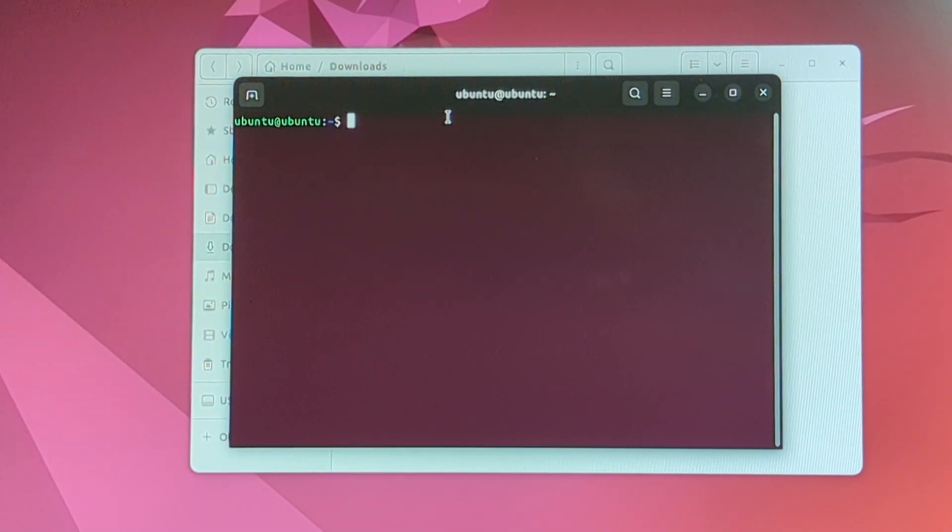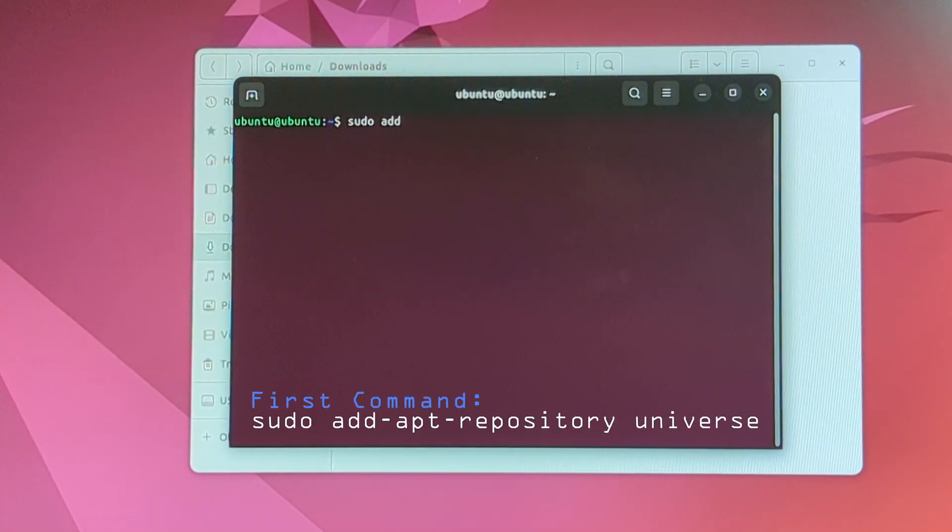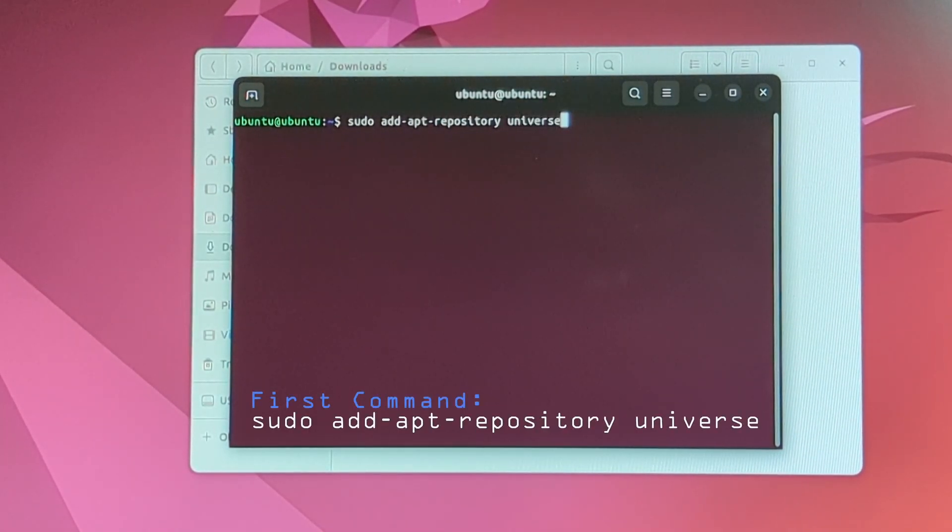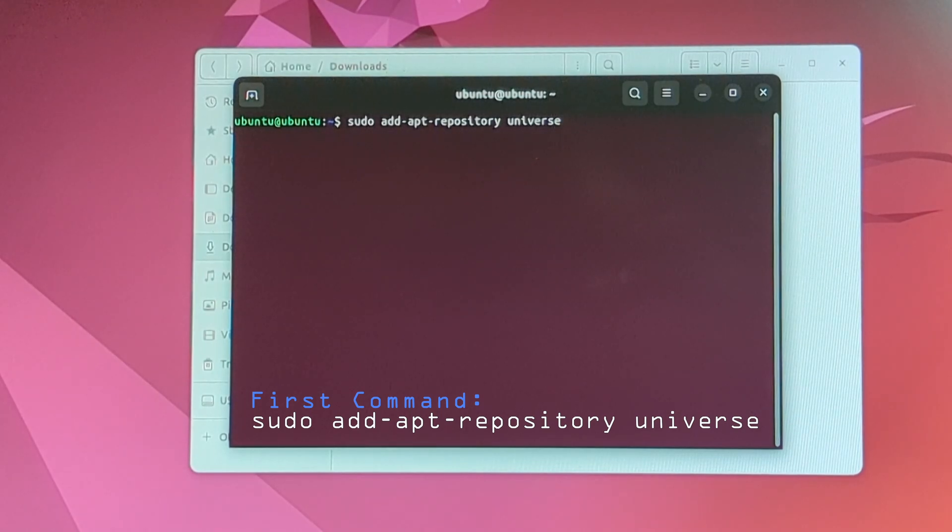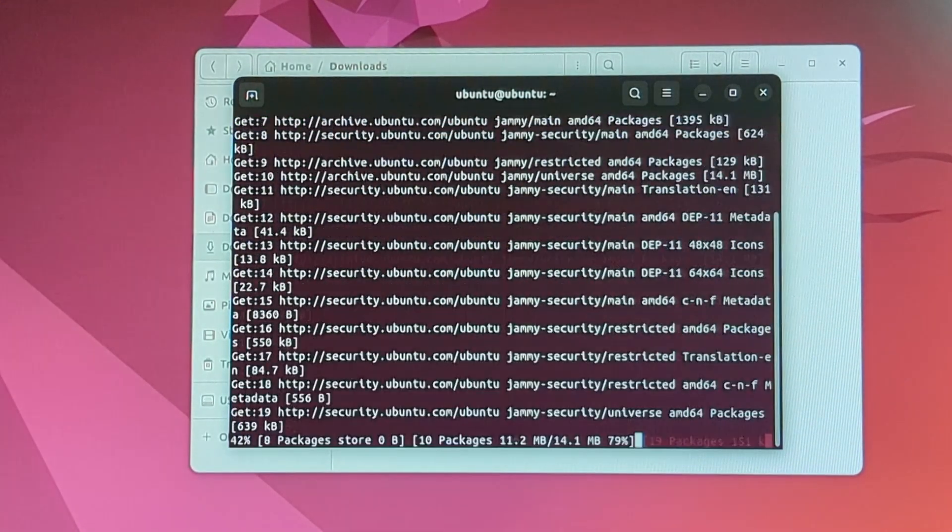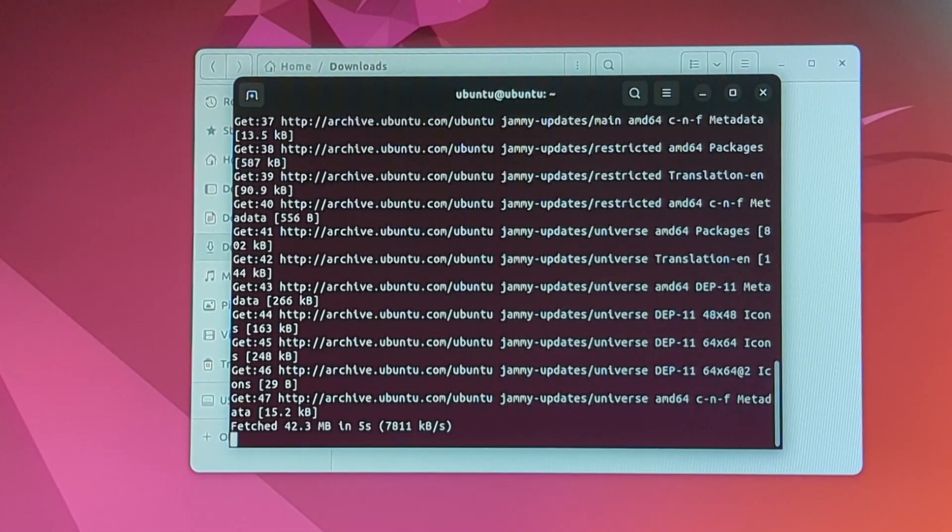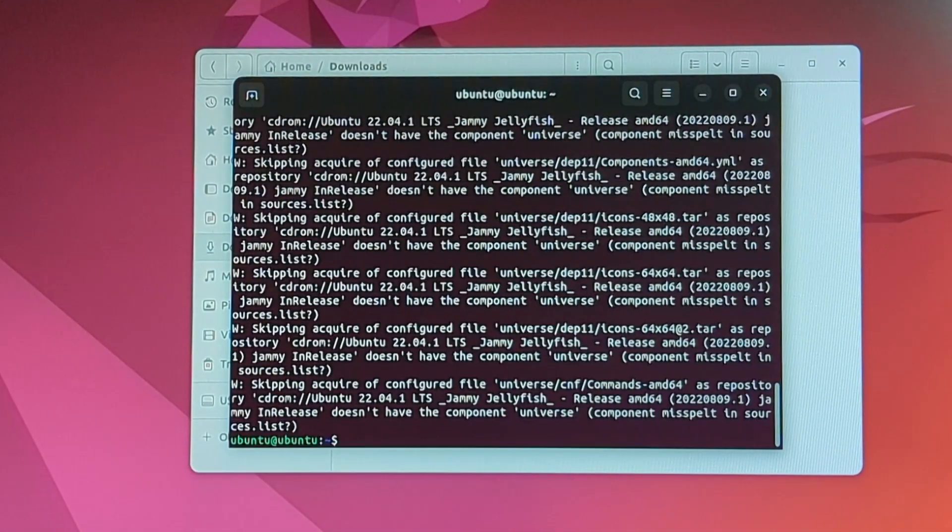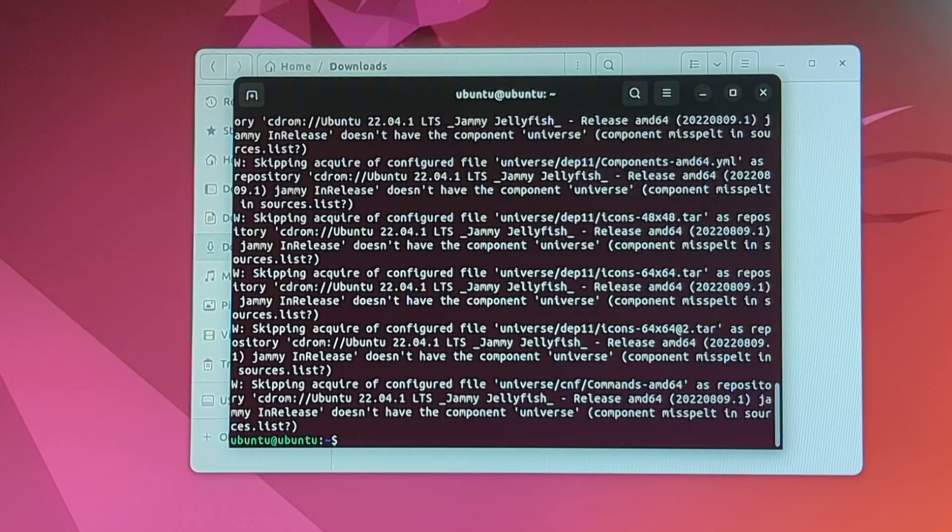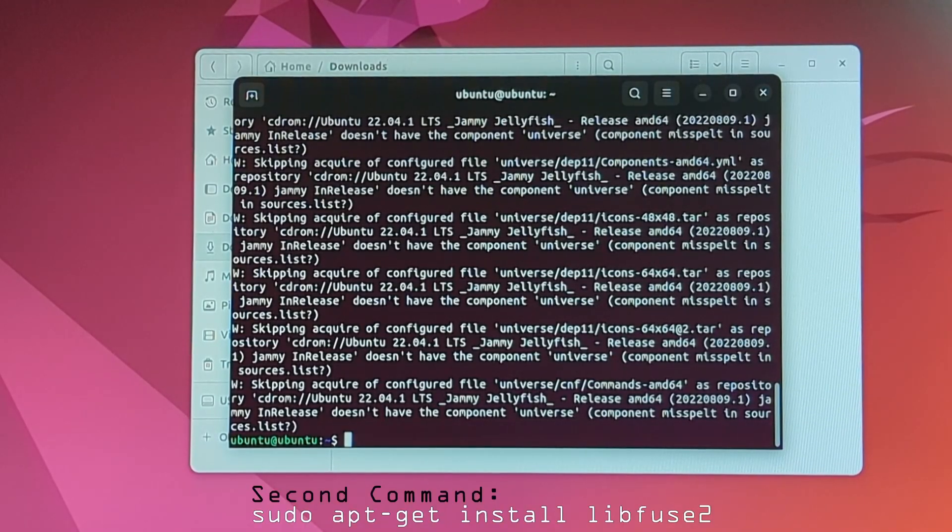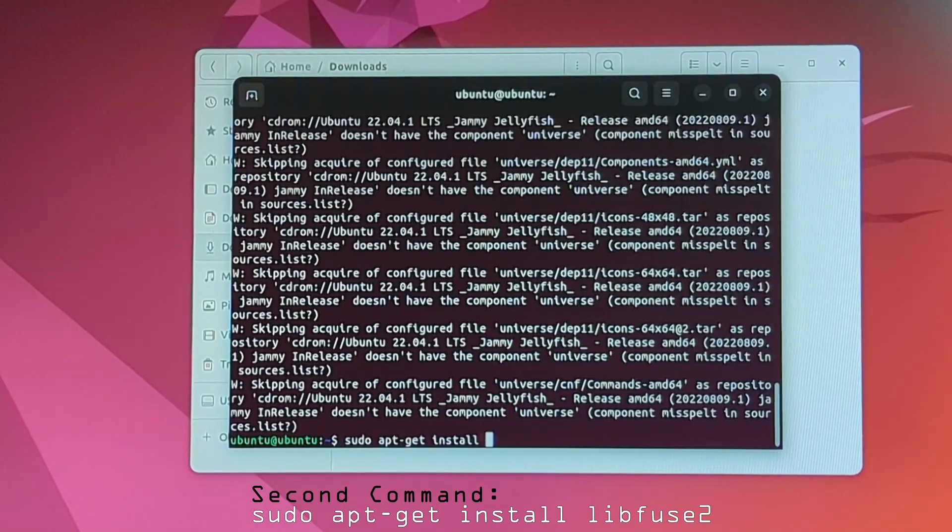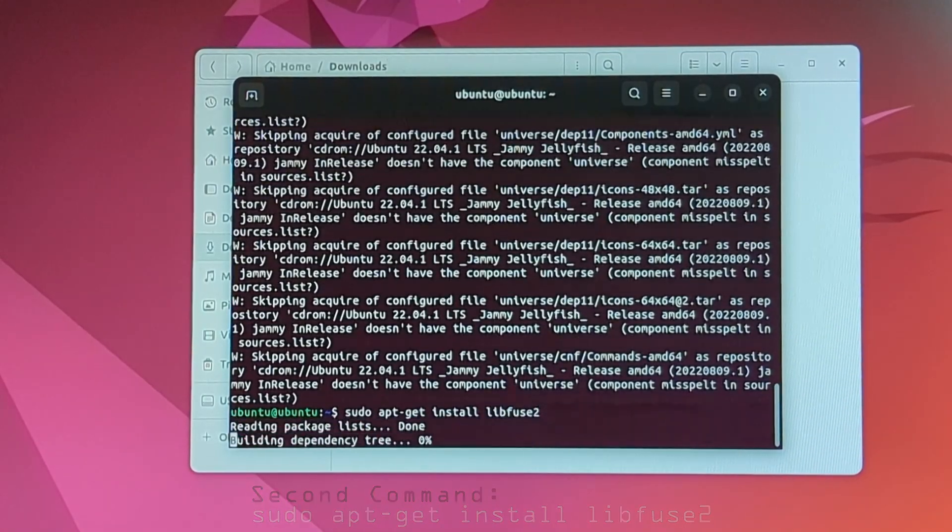The first command that we need to type in is sudo add apt repository universe. Okay, make sure you have everything typed in correctly and hit enter. Hit enter again. All right, now we need to type in the second command, which is sudo apt get install libfuse2.